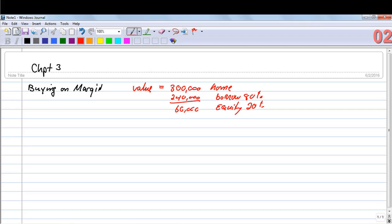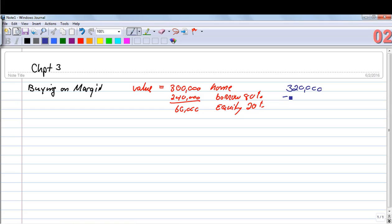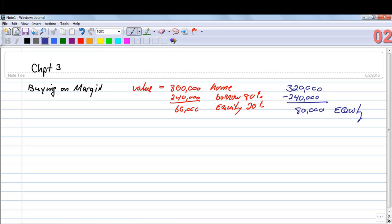Let's say the very next day after someone bought this home, the value jumped up to $320,000 and they were able to sell it. They're going to make a quick profit. If they sell their home for $320,000, they only owe $240,000 on that, which means they now have $80,000 in equity. The value of the equity changes directly with the change in the value of the asset.